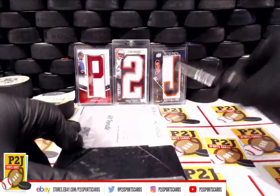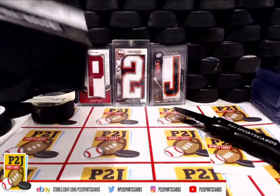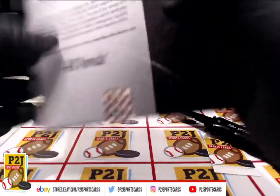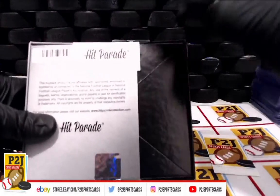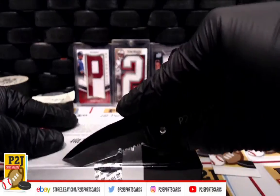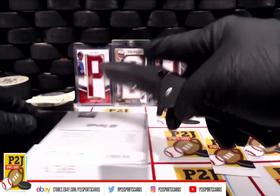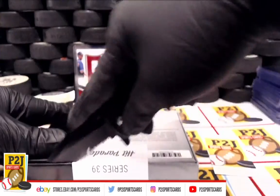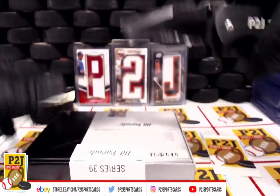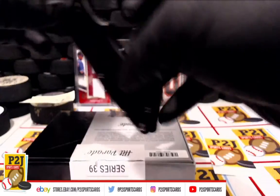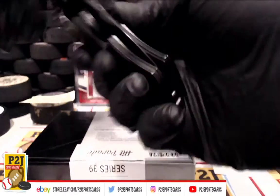I'll seal it up, and whichever team is on the card, that's where the card will go.